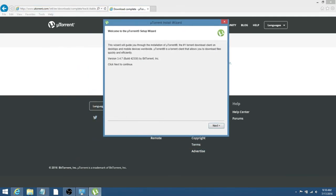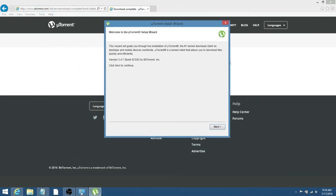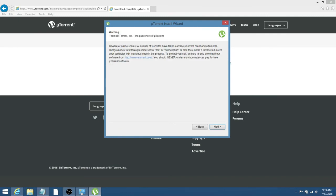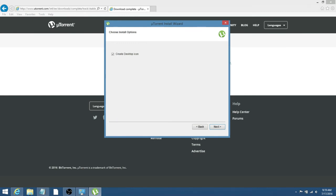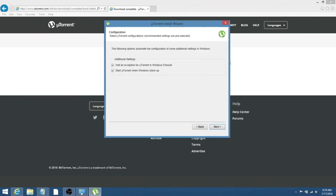So, this is the install wizard that'll come up, and you'll just click Next to continue. Click Next once again, I agree, and Create Desktop Icon if you desire. A lot of people don't want it on their desktop like me, so I'm going to uncheck that and then click Next.